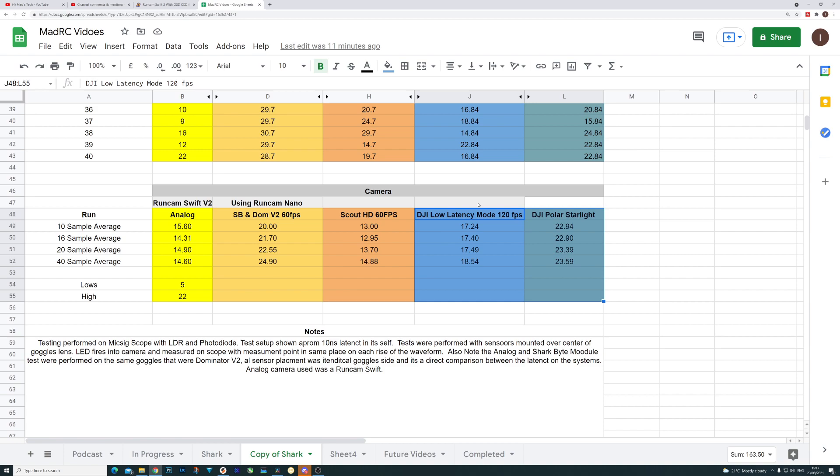Again, with all of these things, there is no question that SharkBite feels lower latency at range in real world use. So regardless of what the numbers show, we know that is a reality. But it is a game of trying to understand what the data is showing when we are testing this on the oscilloscope versus what we're seeing in the real world.